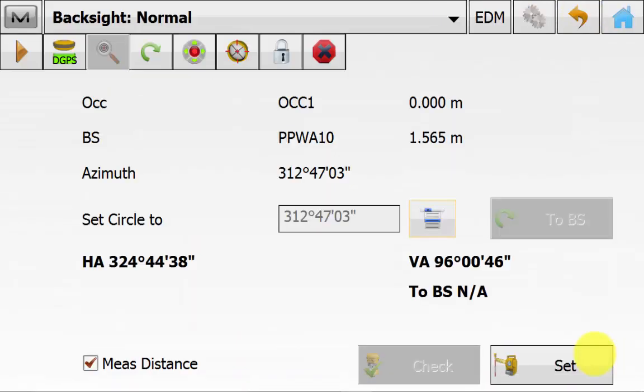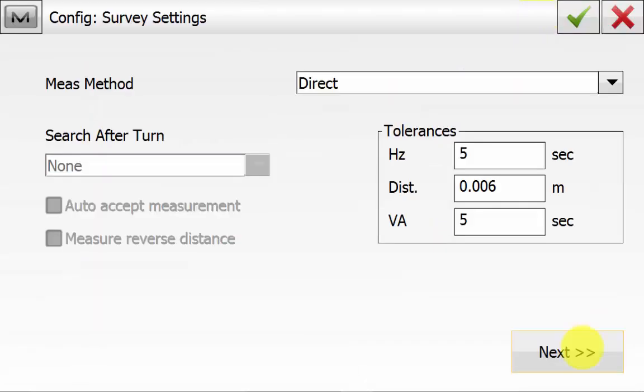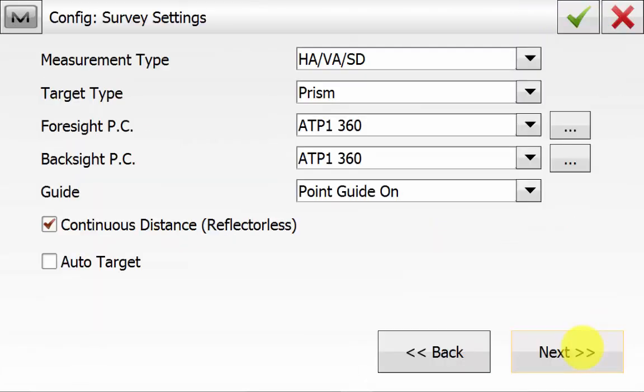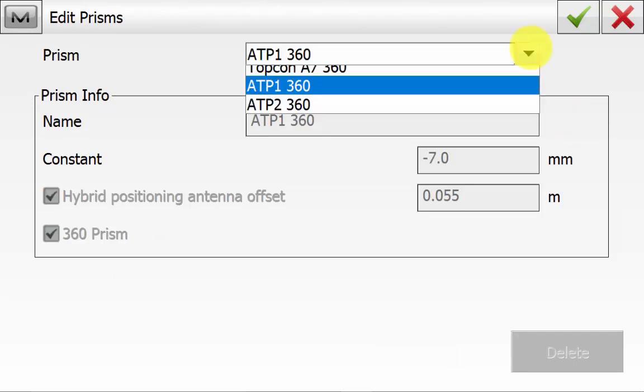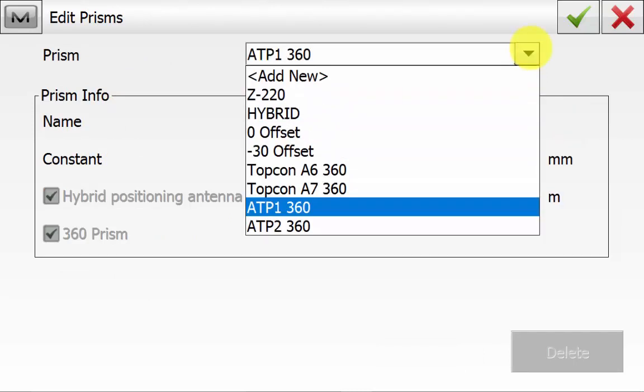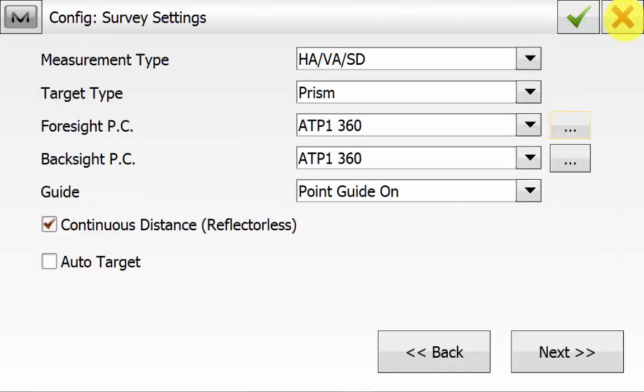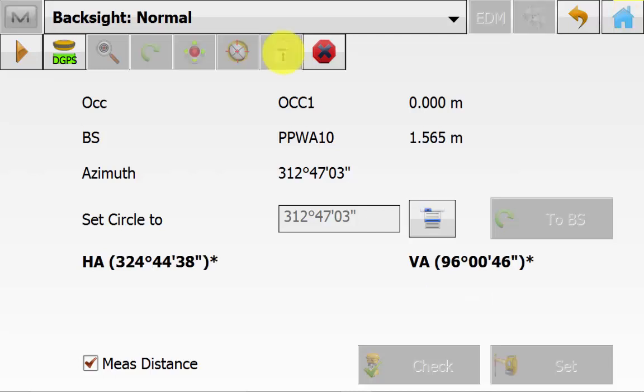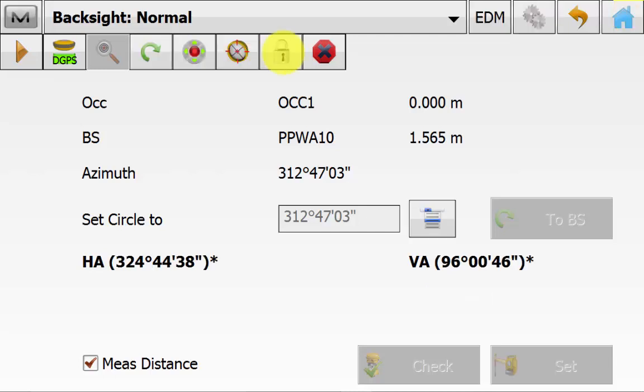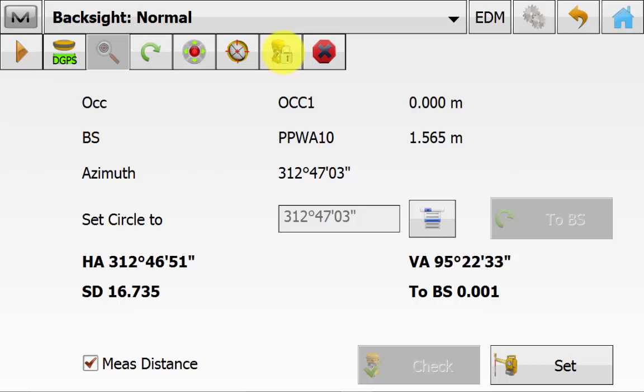In the backside screen we can go up into the cog symbol to change any of our EDM or prism constant settings. And if you need to add in a new prism you can hit the three dot button next to the prism. And from the drop down you can go add new. We can turn to our backside point and hit the lock symbol so the instrument will lock onto the prism. A quick check that we have set the circle to the azimuth and we have the correct occupation and backside point.